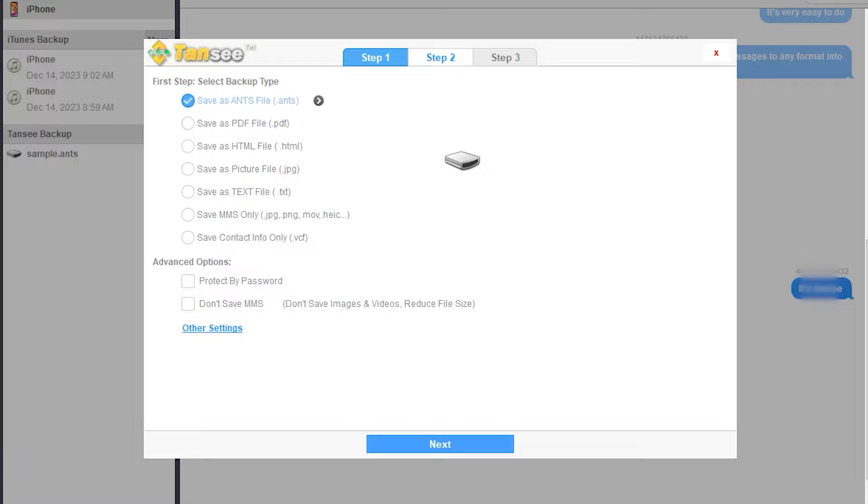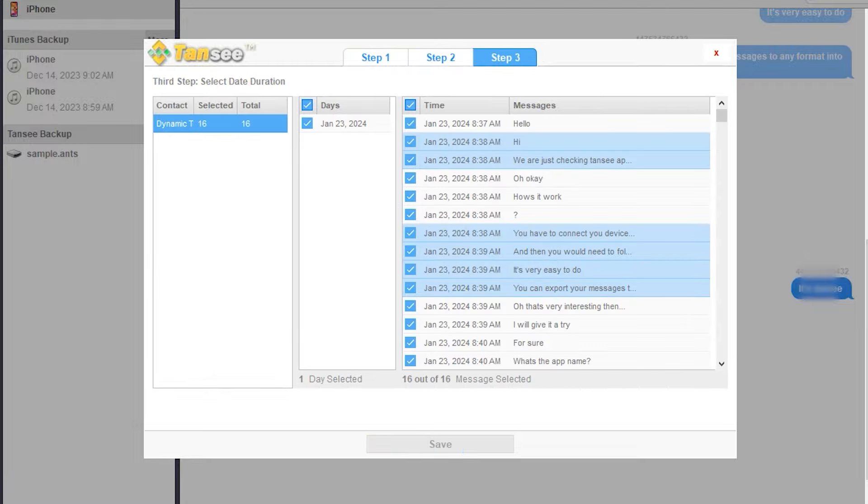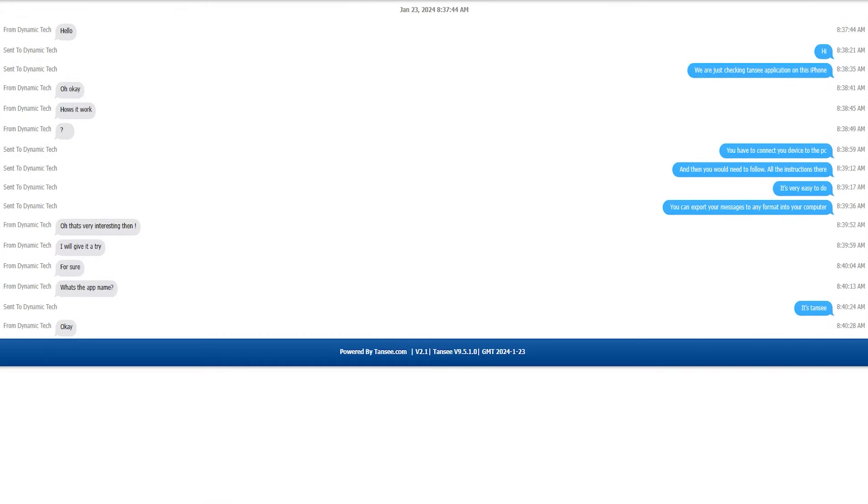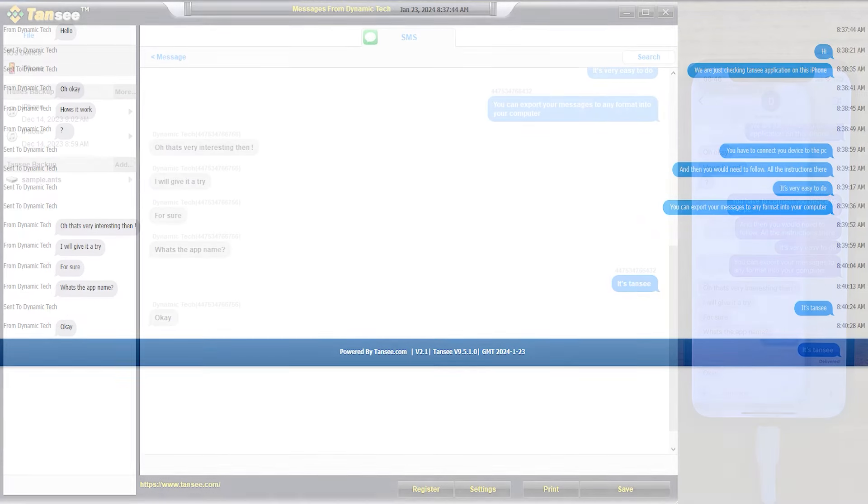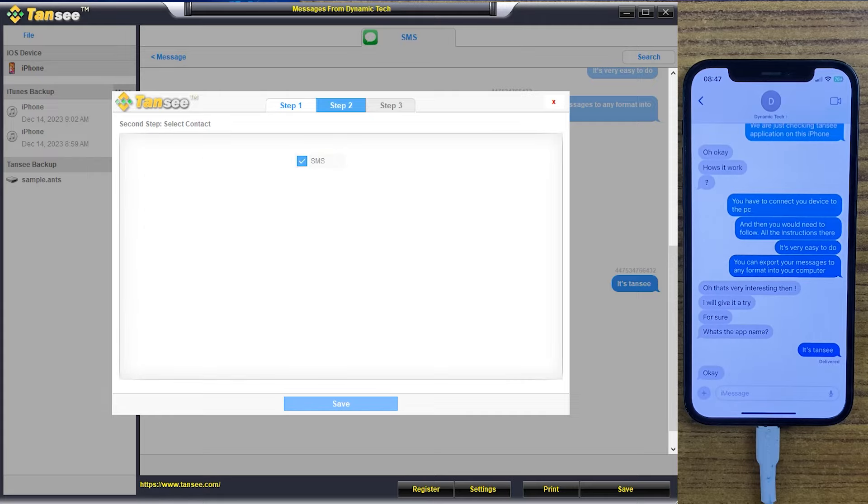If you want to export this conversation into HTML file, just select the HTML format and you can see that the conversation has completely exported in HTML file. You can save this conversation as a text file with the same method.